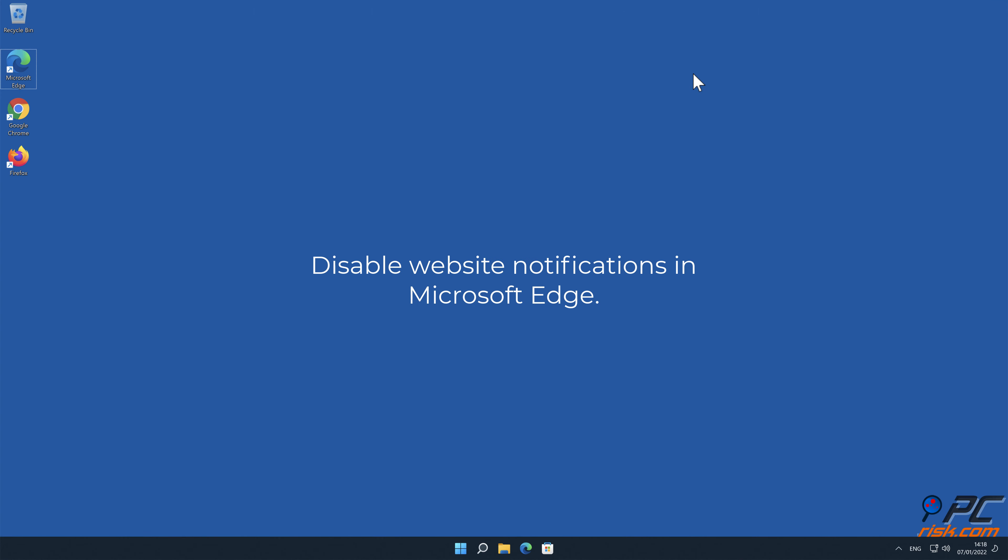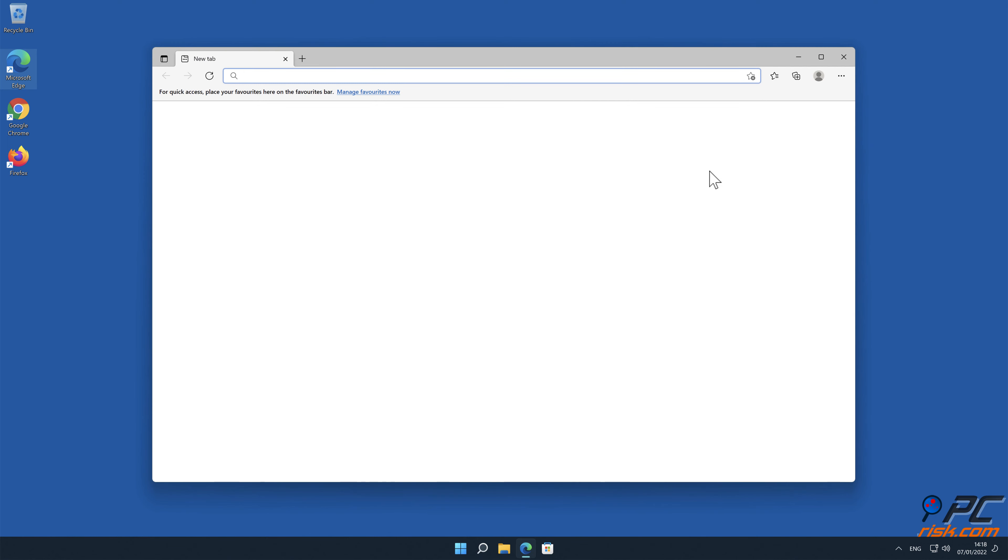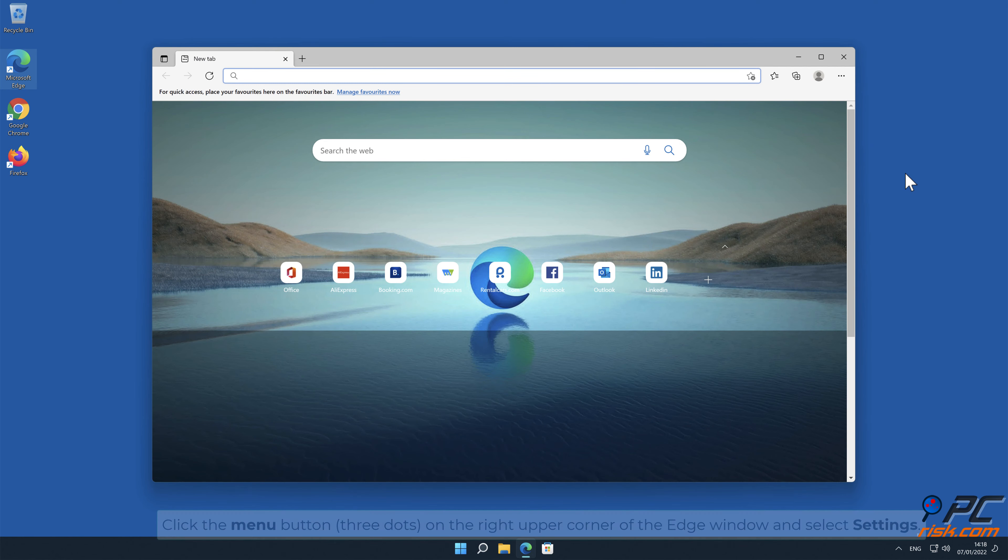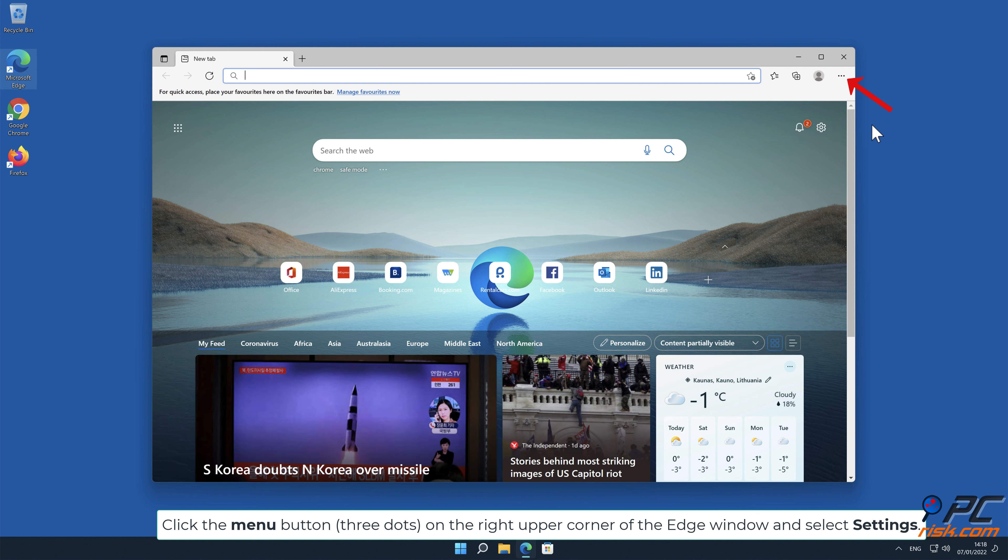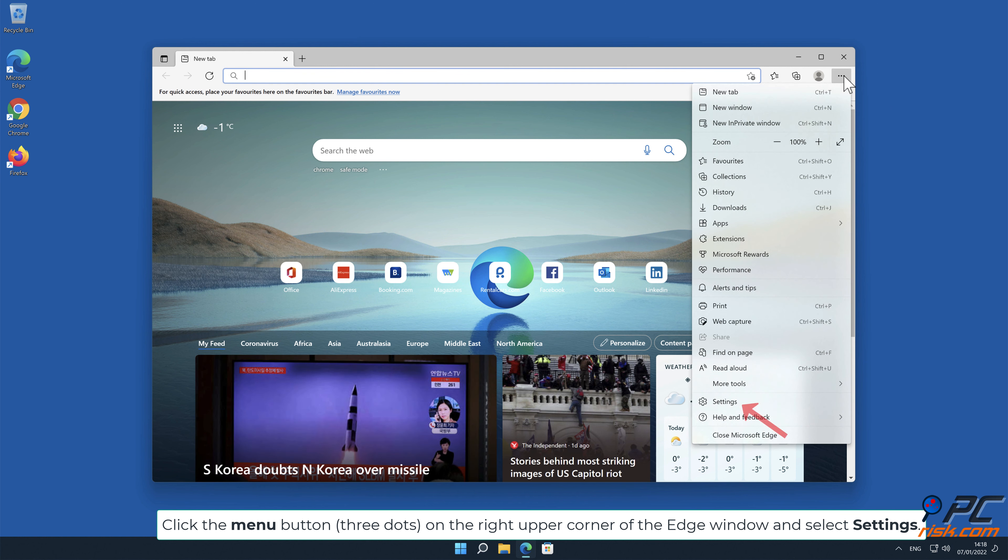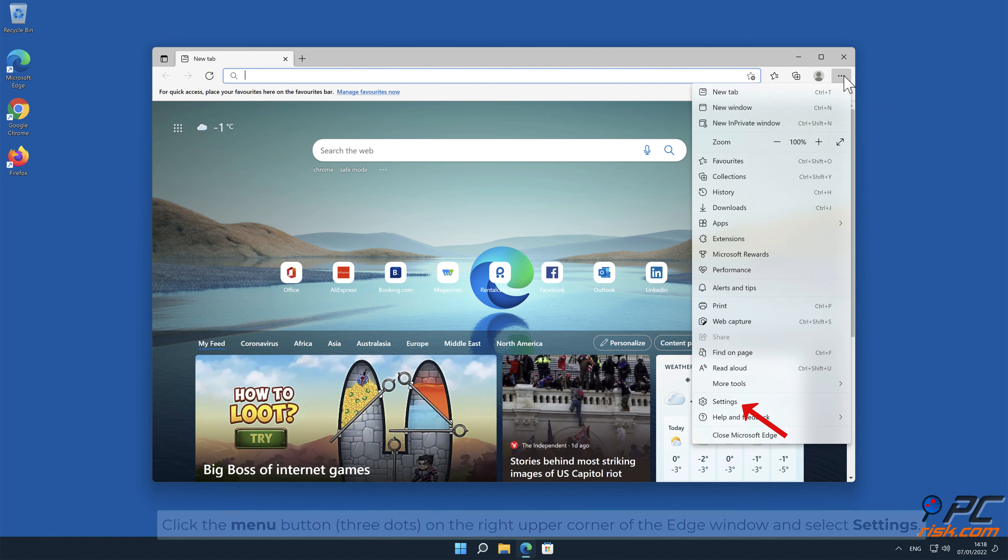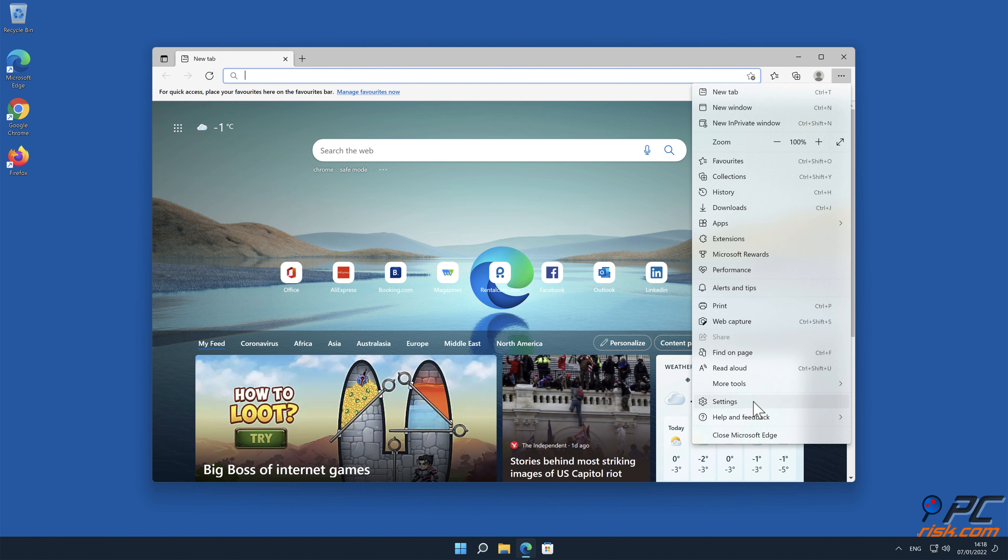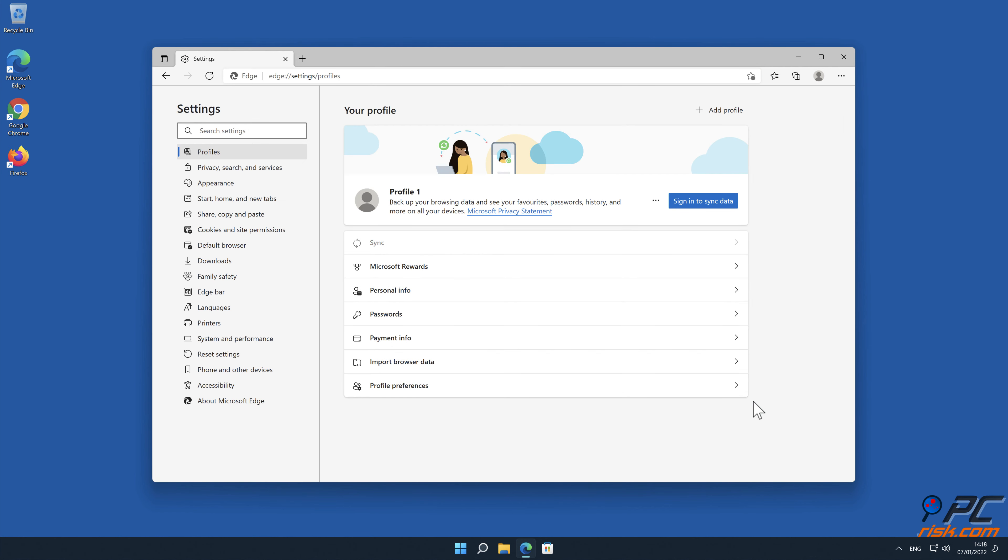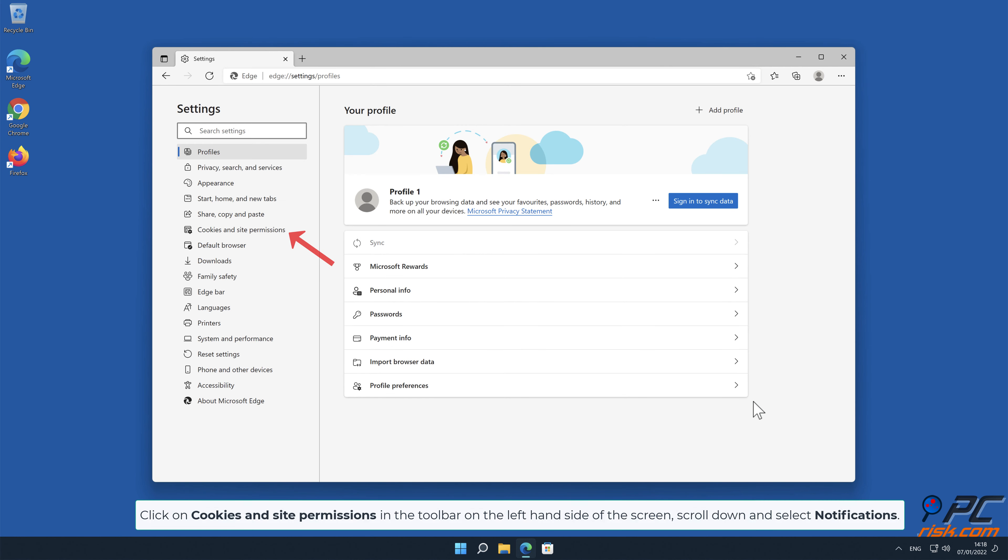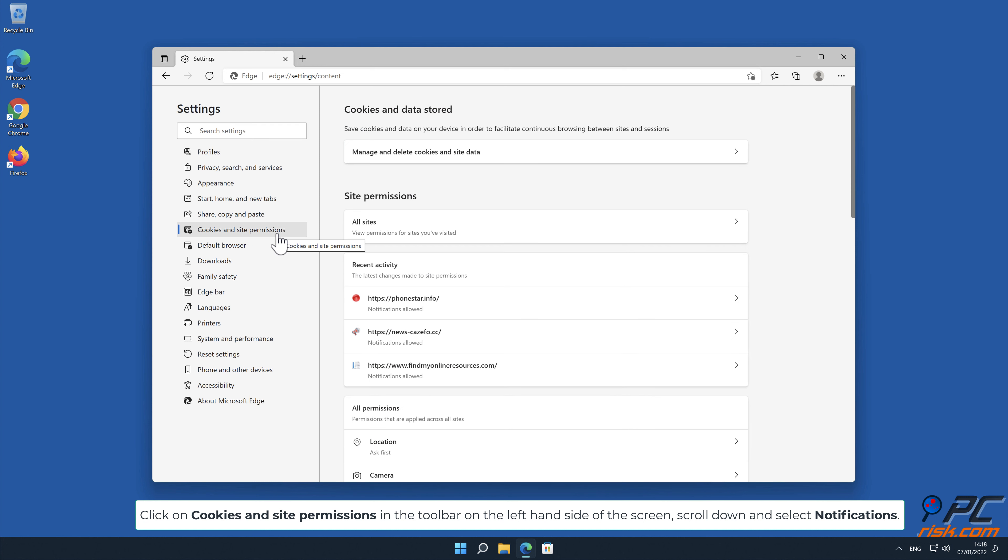How to disable website notifications in Microsoft Edge. Click the Menu button, three dots, on the right upper corner of the Edge window and select Settings. Click on Cookies and Site Permissions in the toolbar on the left-hand side of the screen.